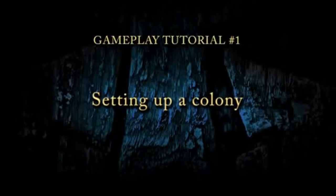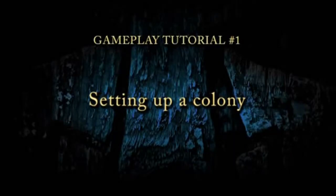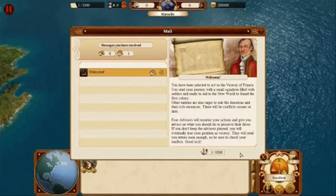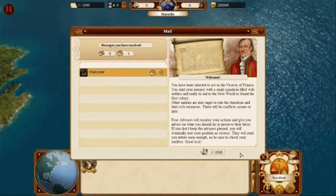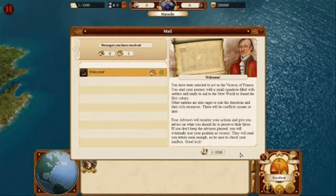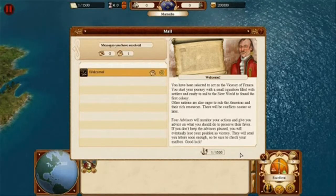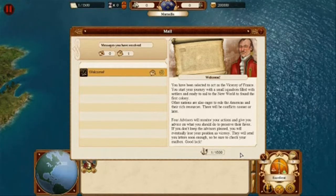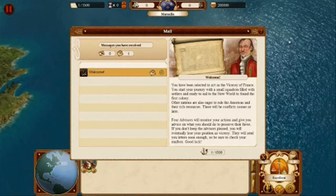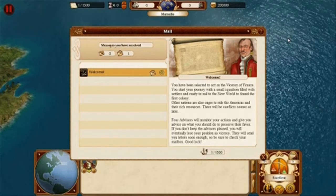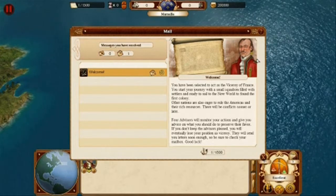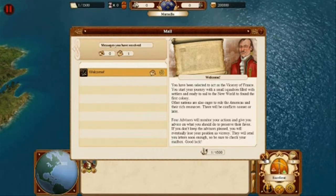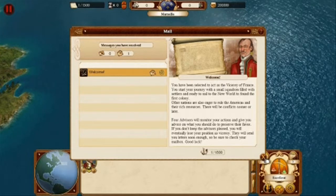Hello and welcome to the Getting Started tutorial for Commander Conquest of the Americas. Firstly, you will notice that you have received mail. This mail serves as a welcome, outlines your primary mission, and reminds you to remain in the favor of your four advisors. Once you have read the welcome message, close it by clicking on the X at the bottom right of the window.